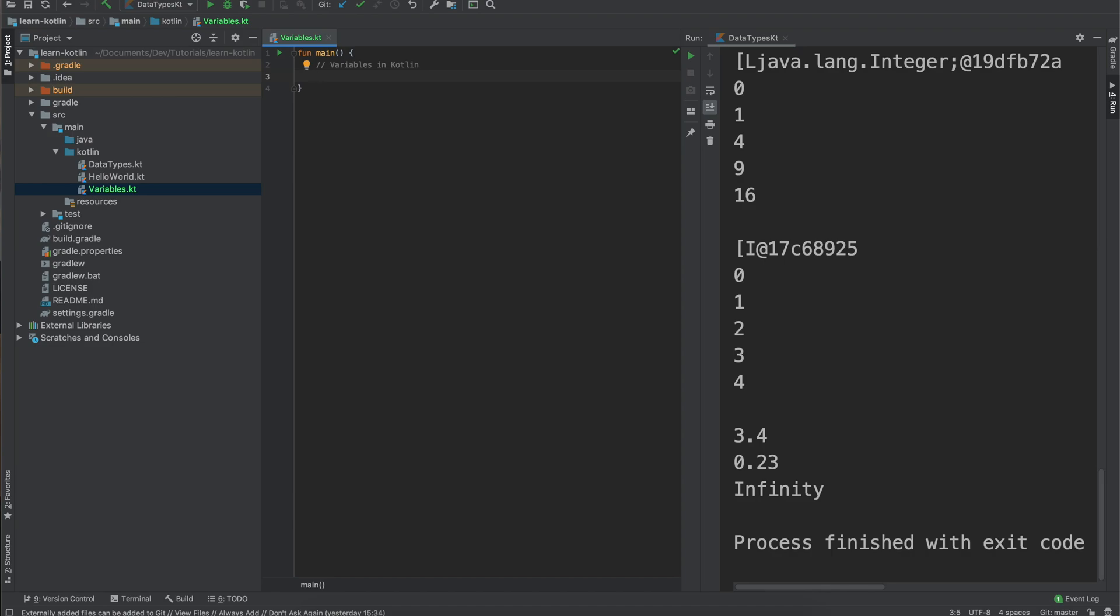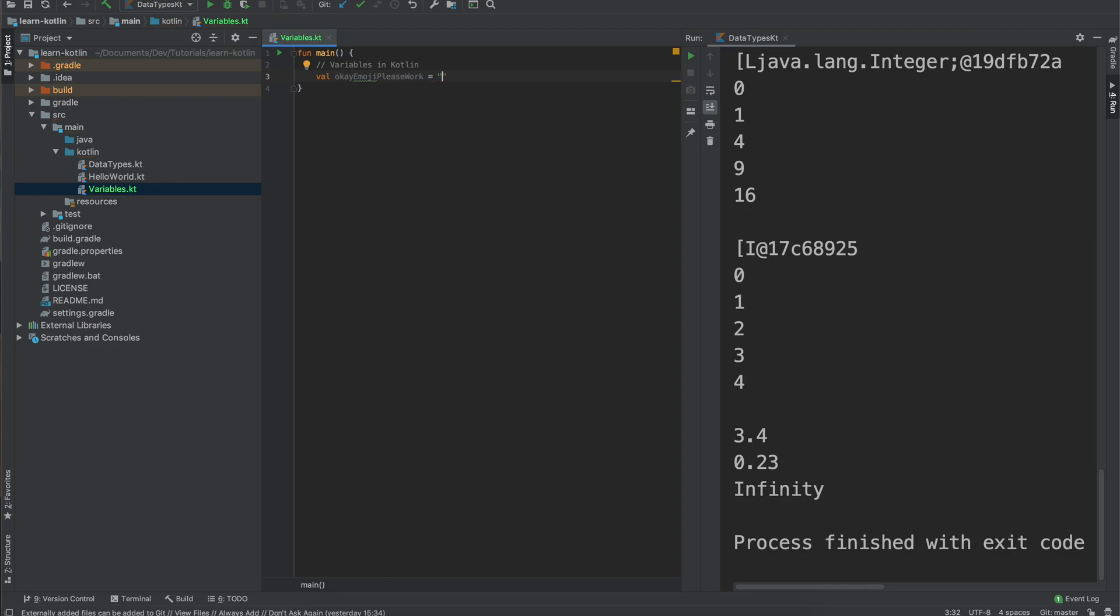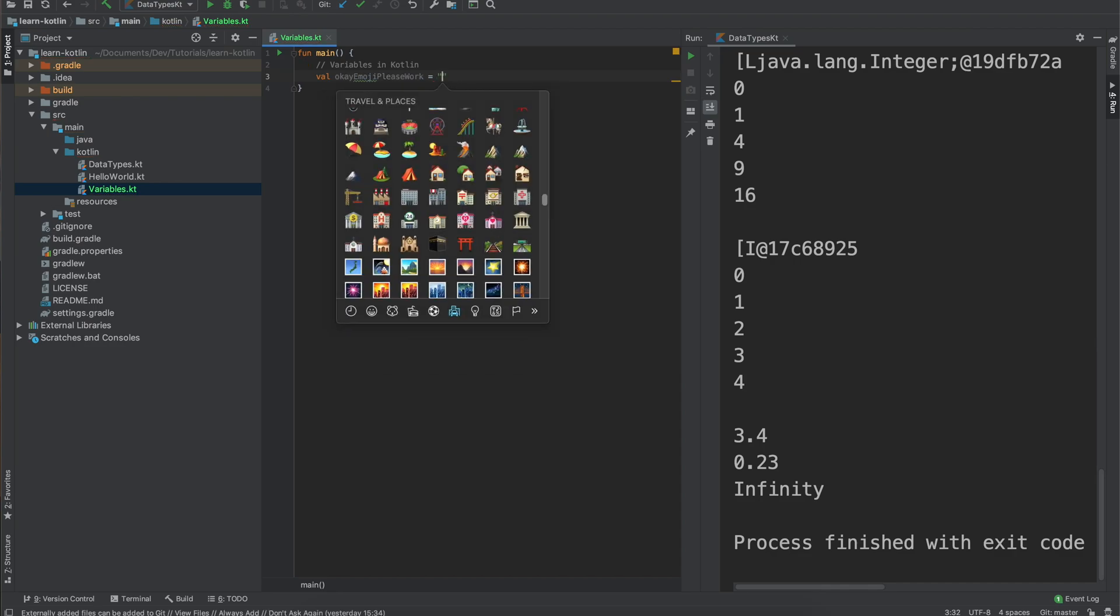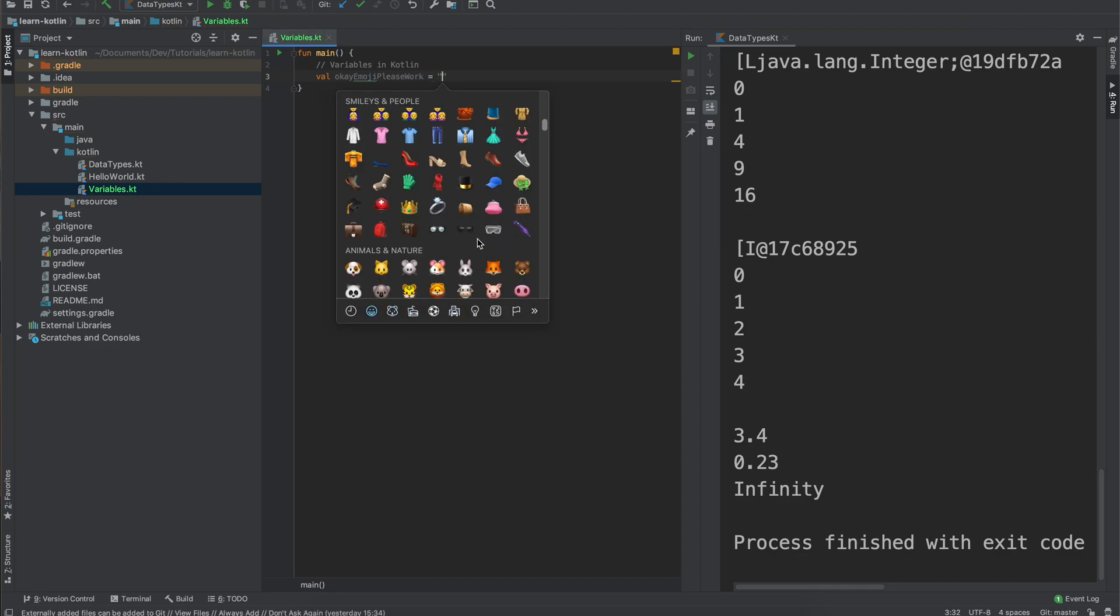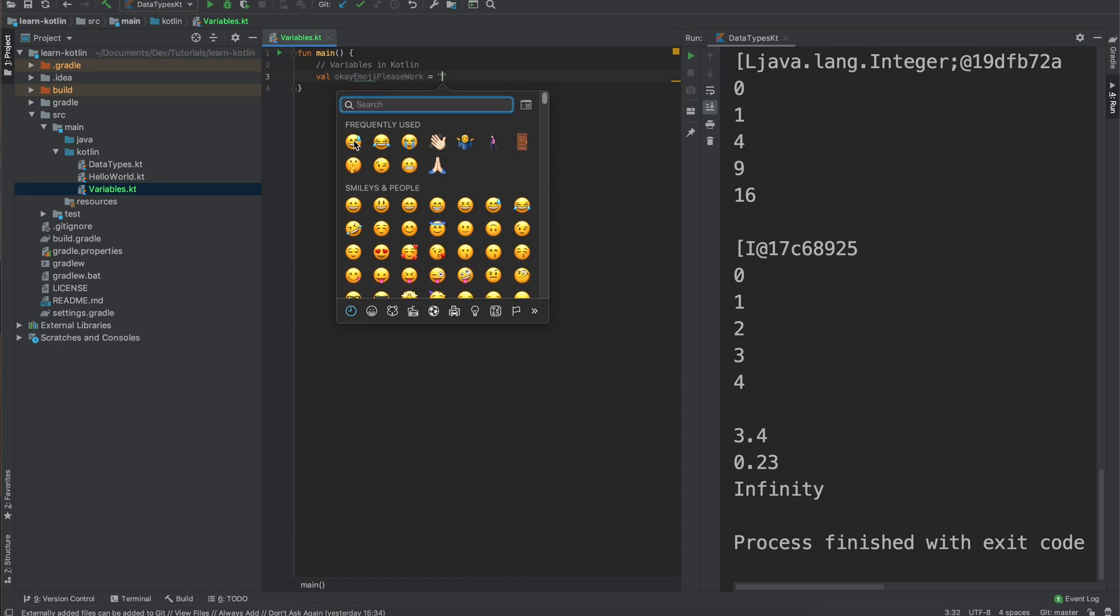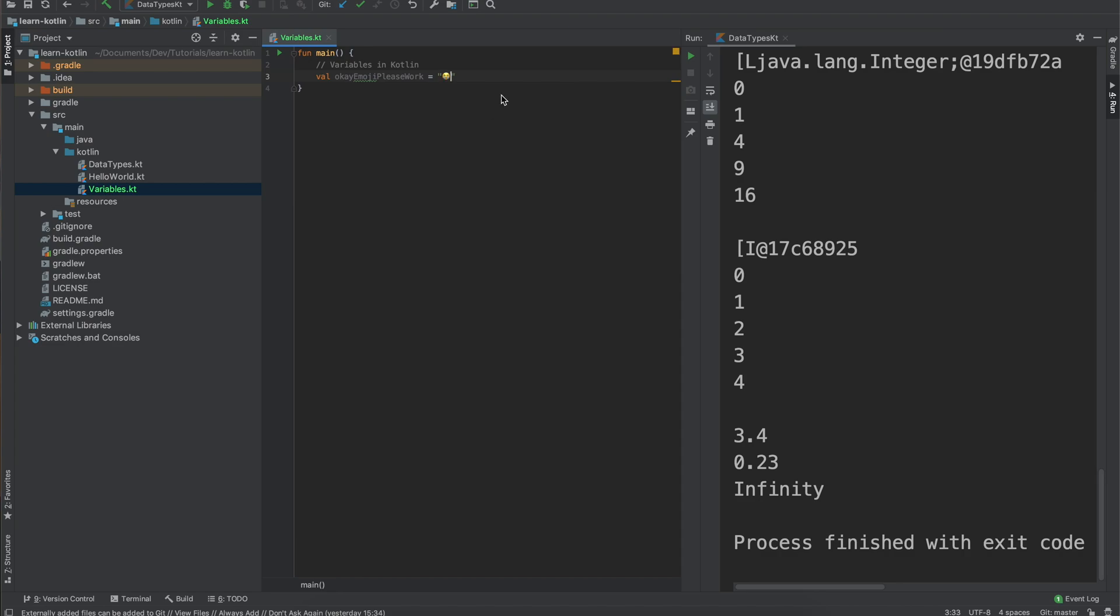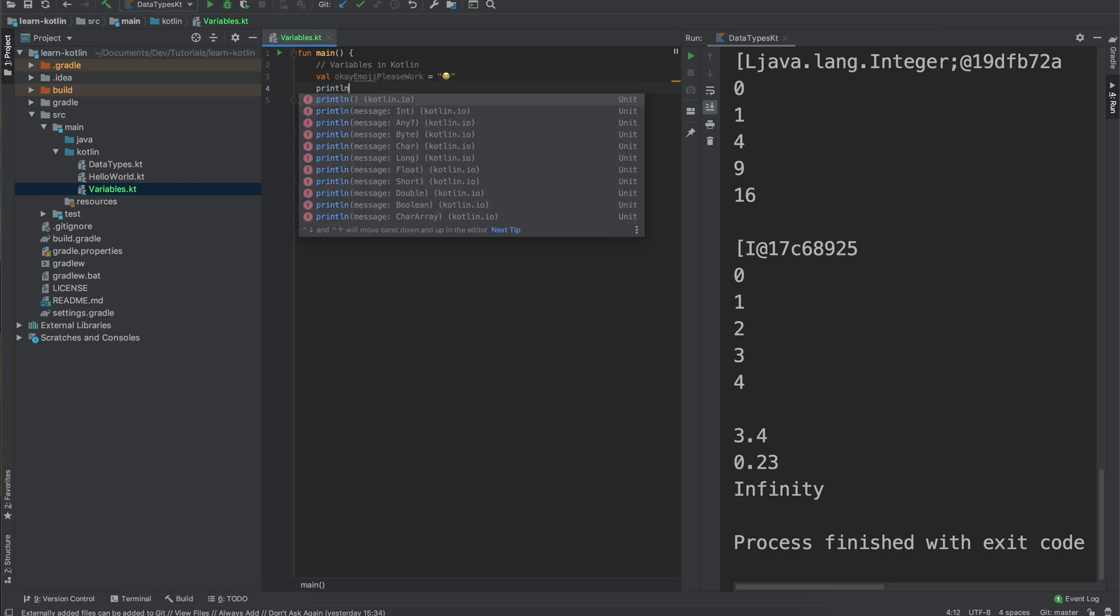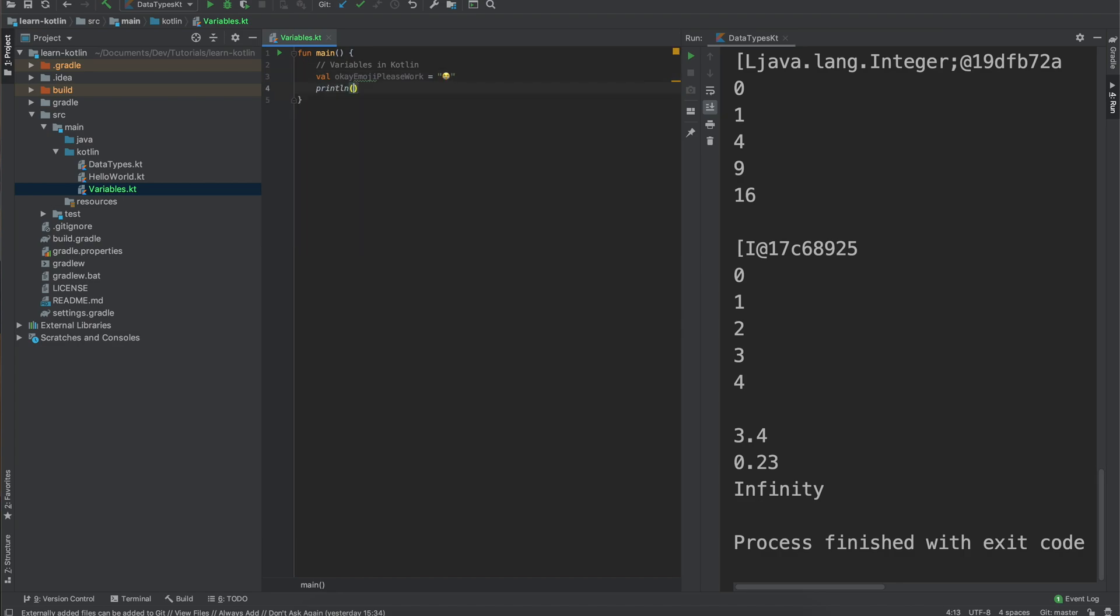We'll start off by defining our variable as val, okay emoji please work, we'll set it equal to a string and then I will select an emoji that will hopefully work. Then we will do a print line with okay emoji please work.